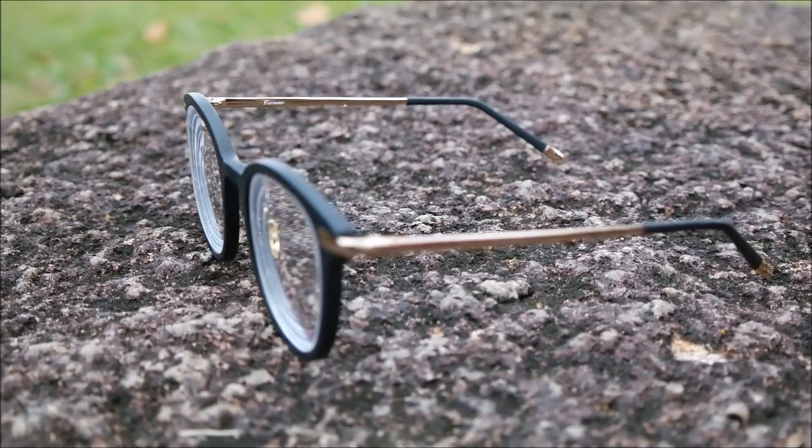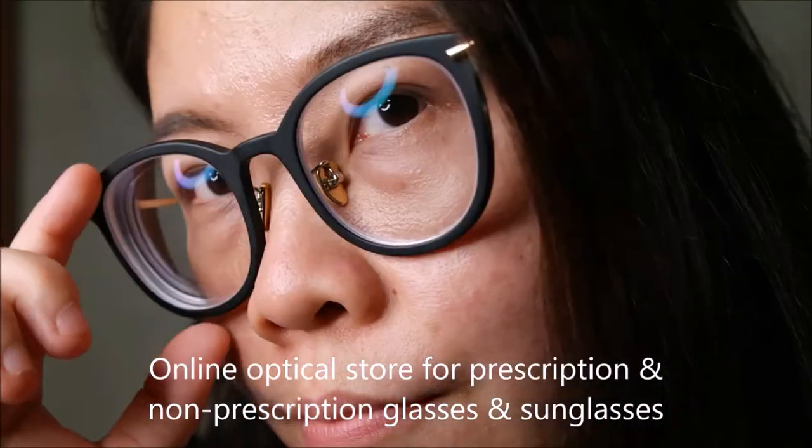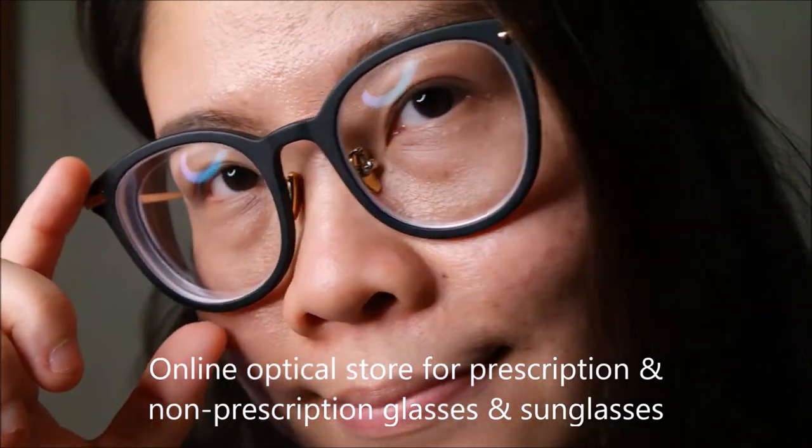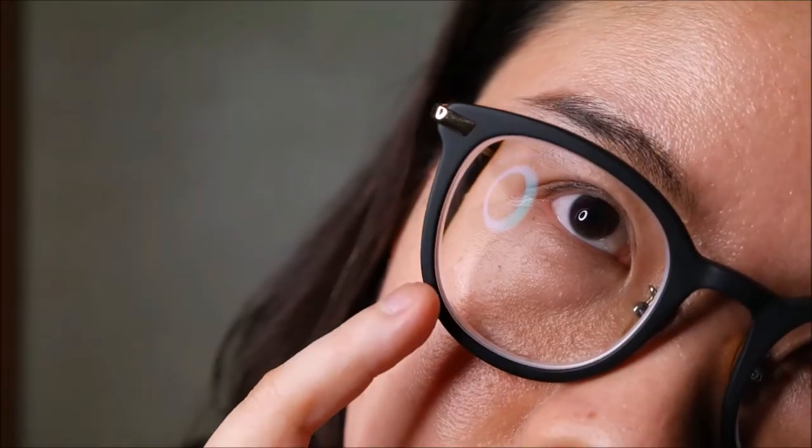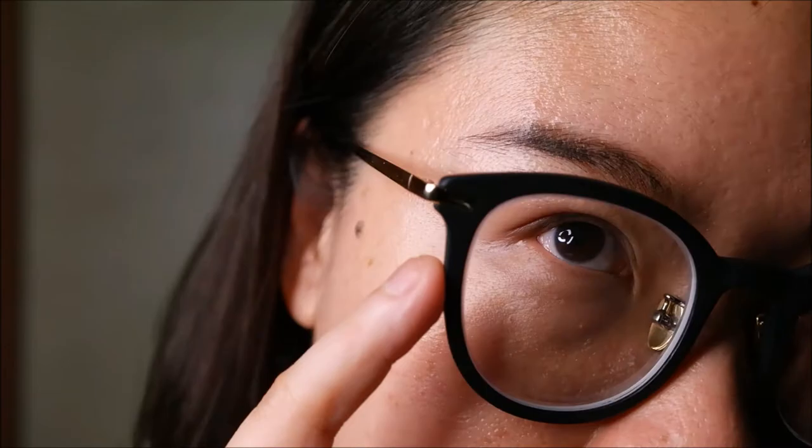Firmoo.com is an online optical store where you can order your prescription glasses and sunglasses through their website and have them delivered to you in just a matter of days. They have contacted me to do a review of their glasses and also to share how my experience of ordering glasses online with them is like.